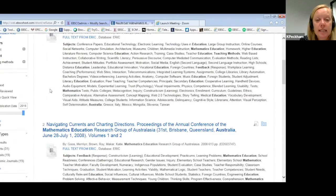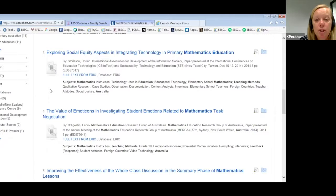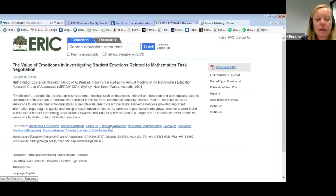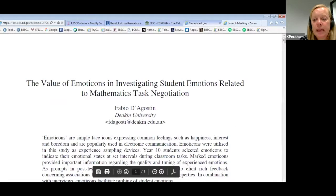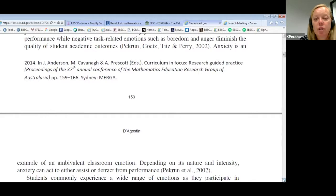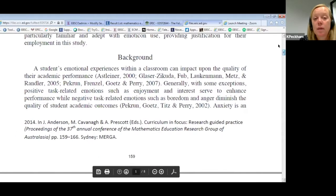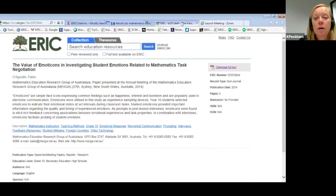Scrolling down to see results — 'primary mathematics education', 'student emotions related to mathematics tasks'. From ERIC, look for the 'download full text' link on the right-hand side, which will download in PDF format. You do have lots of professional development material in a number of your EBSCO resources. That's a great search example — let's close this and come back to our main screen.